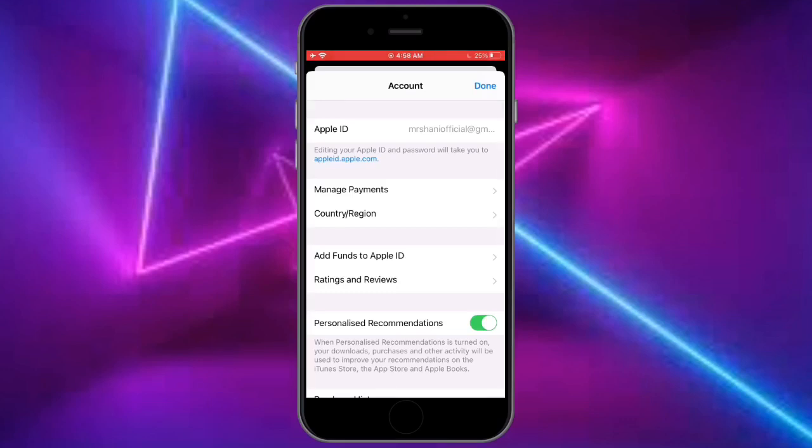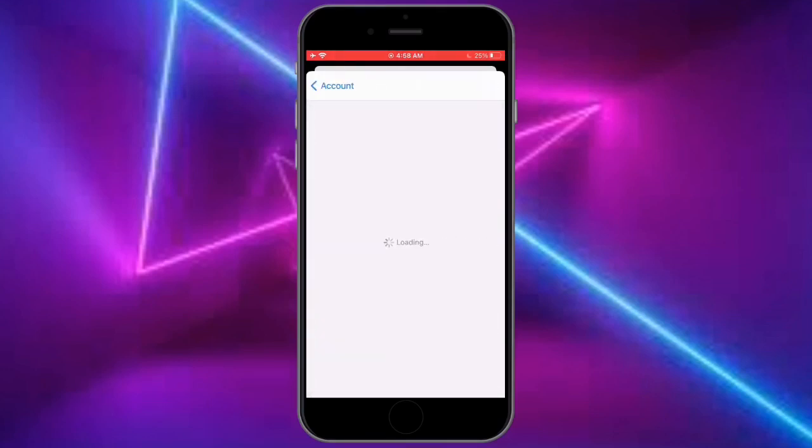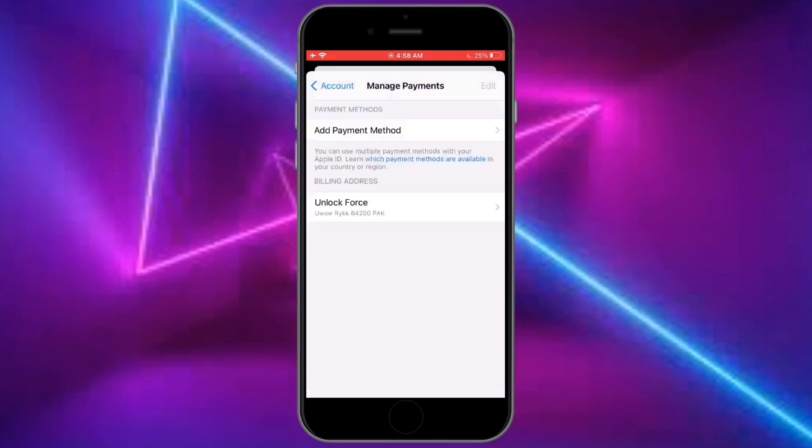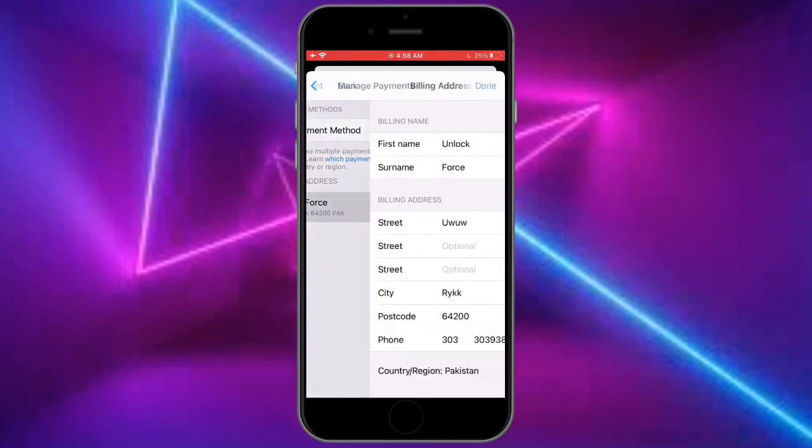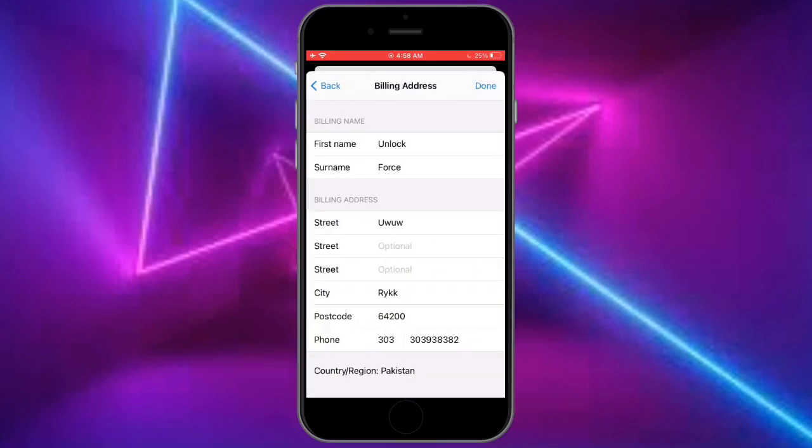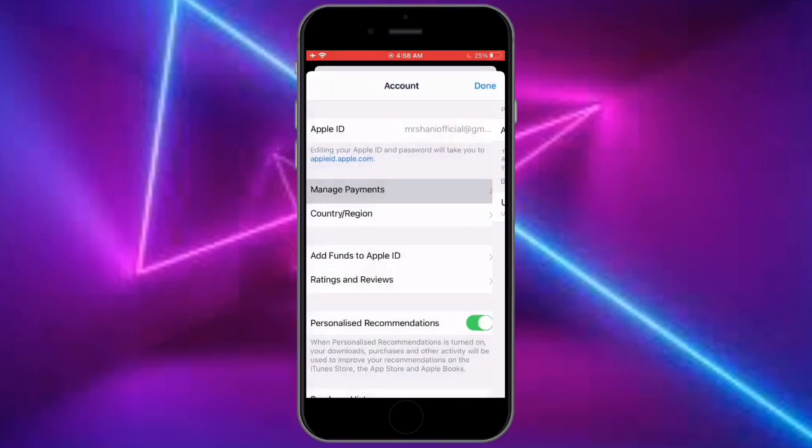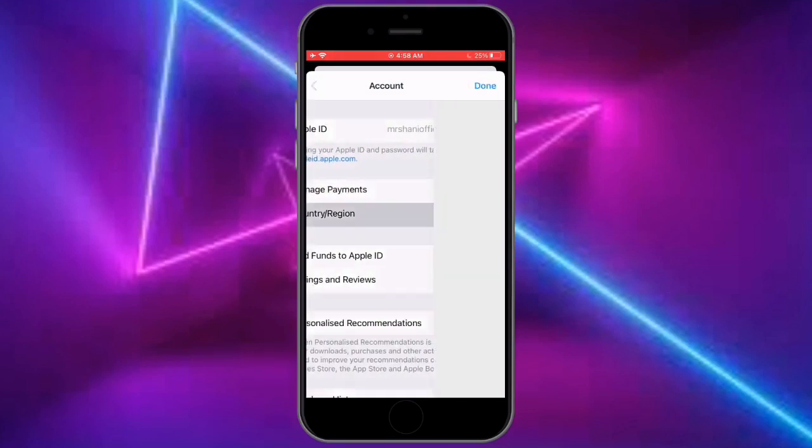If you have added any credit card or debit card, you need to remove that card. Just remove the payment profile from here. When you're done, just go back and click on country and region.